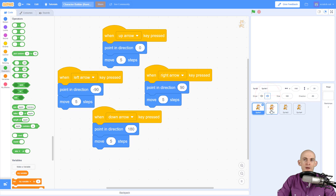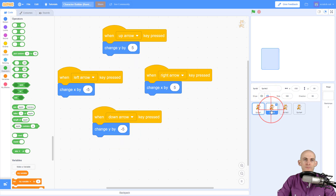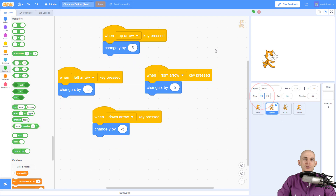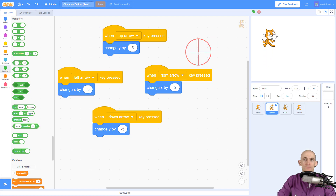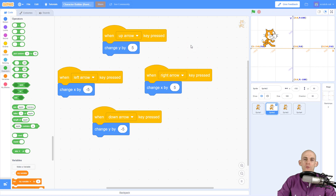So option number two: instead of changing the direction and pointing in a new direction, you can make it so that your sprite simply changes Y when going up and down, and changes X when going left and right. This is related to math coordinates on a graph — X is left and right.